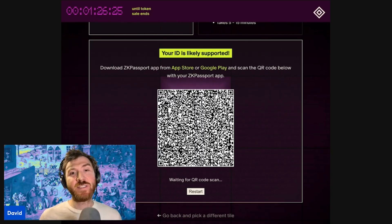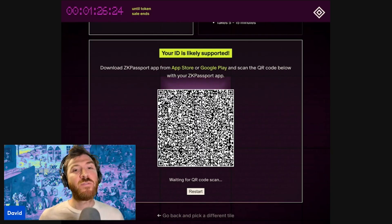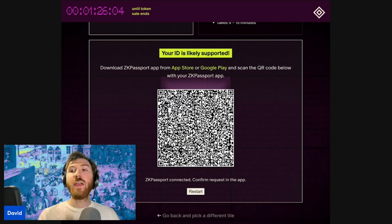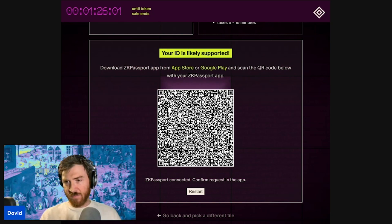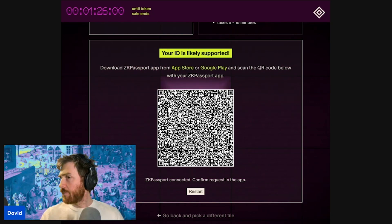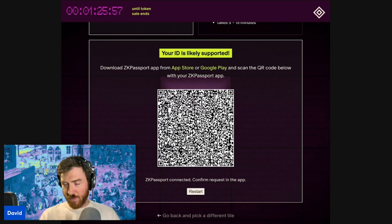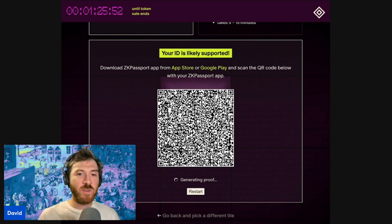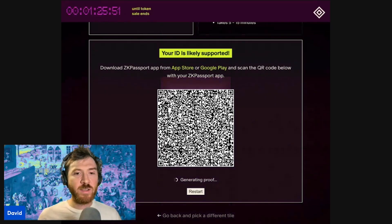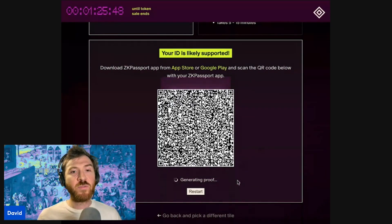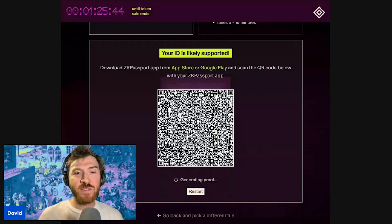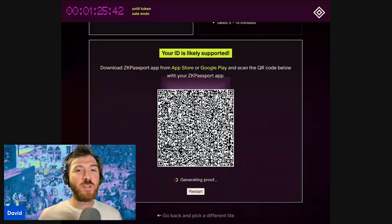I already have ZK Passport on my phone and my passport scanned into the app. All of this information is going to stay locked right on my phone. I'm going to scan this QR code — this will ask me to do a face verification, which I'm doing here in real time. Now I'm waiting for the proof to be generated. It says "generating proof" below. This will take a minute or two to generate, and once it's done you will be able to proceed.